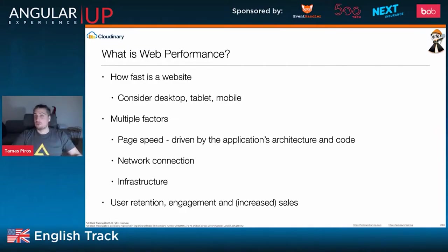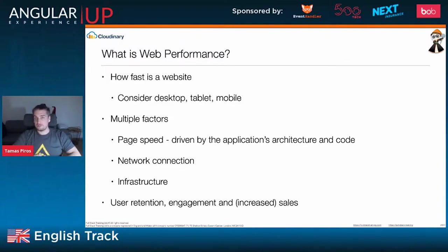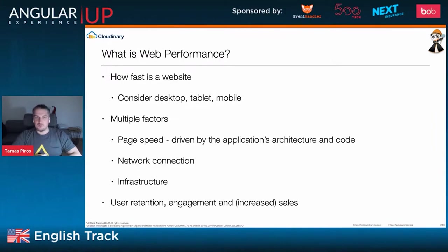You also have things like network connection — whether you use a desktop with a wired connection or you're on a train using a mobile. The entire infrastructure of the application matters too. Are you hosting on a CDN provider, or on your own company servers? All of that is going to matter when it comes to web performance.